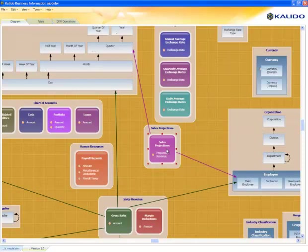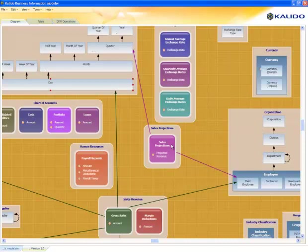You can see that by turning on the associations individually, I can better read the model. We're tracking gross sales at the day level, but we're forecasting sales, or projections, at the quarter level.